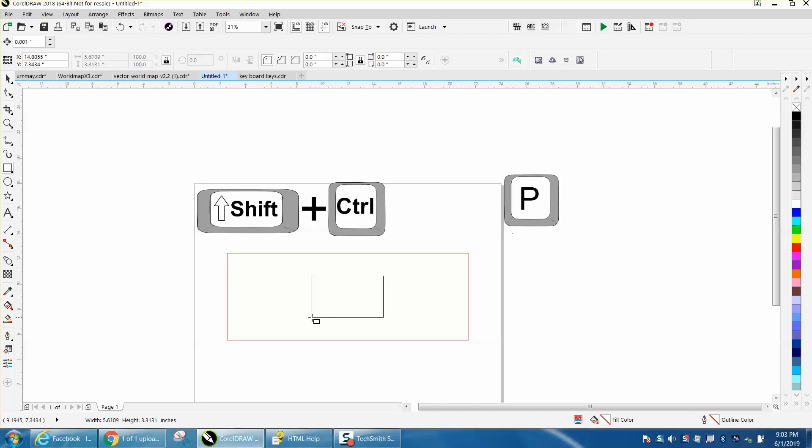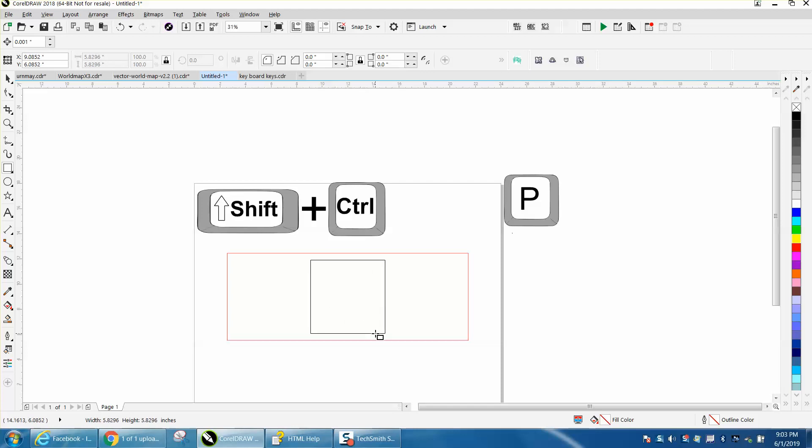Well, I kind of failed to mention if you hold down the control and the shift key, it'll draw a perfect square in the center of that other rectangle.